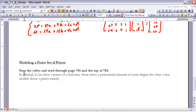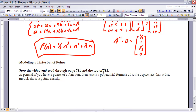Finally, make sure you read pages 781–782 regarding modeling a finite set of points. In general, if we have n points of a function, there exists a polynomial of degree less than n that models those n points exactly. If you have any questions about that, we can discuss it in class.